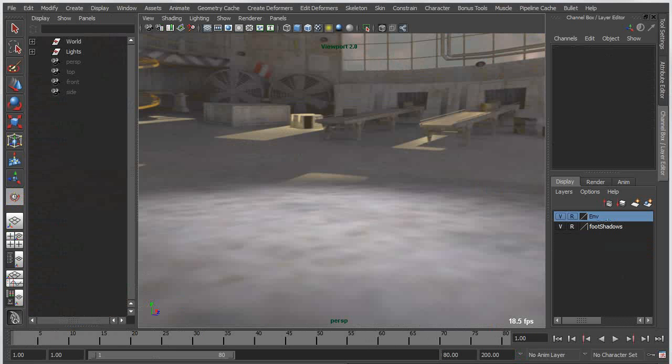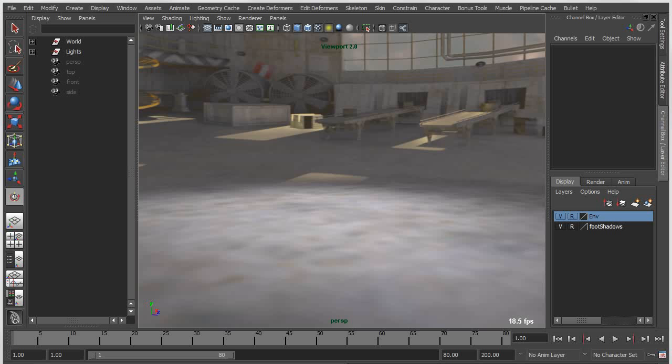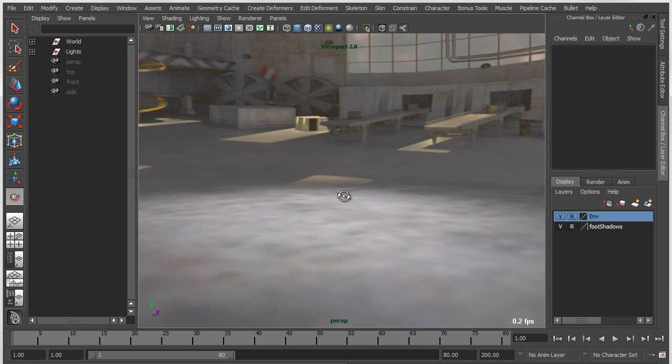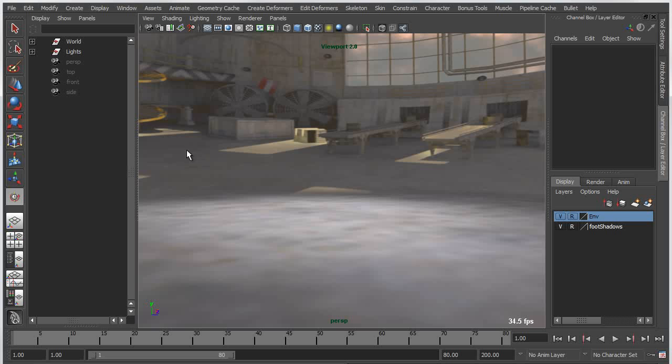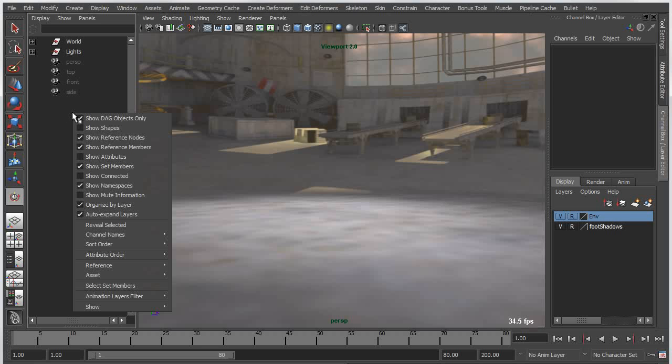There have been a number of changes to referencing in Maya 2013 that are both directly and indirectly related to animation. Referencing is very commonly used in animation workflows where you want to bring characters into environments for instance. So here I have an environment with no character. If I wanted to create a reference I can do that and I can manage the reference directly from the outliner.